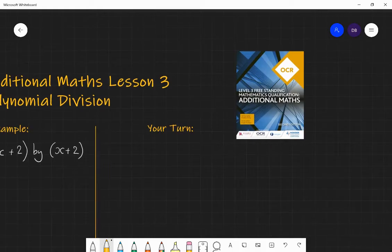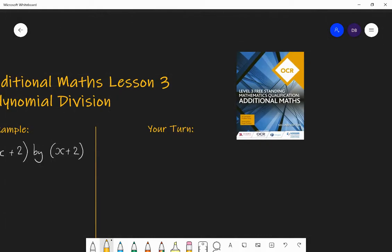The textbook we're using is the Level 3 Freestanding Maths Qualification: Additional Maths. It's the official OCR book and it's perfect for the course.